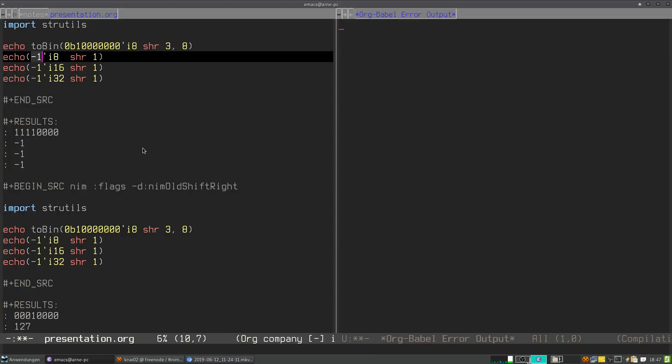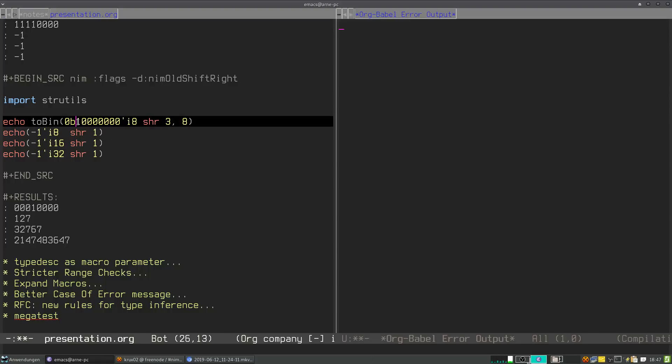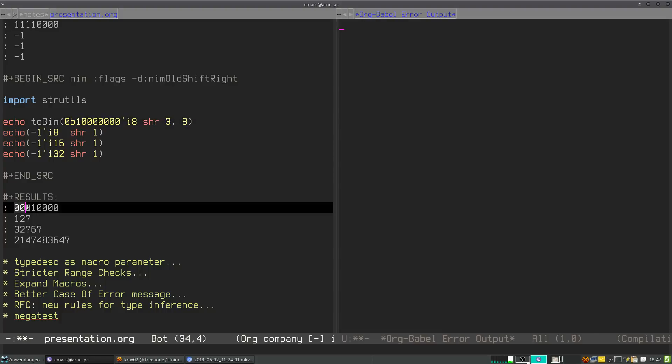This was different in older versions of NIM. It just interpreted the number as an unsigned number, then did the right shift and introduced zero bytes on the left. So with the same number you just saw, shifted three bits to the right, it would introduce three zeros on the left, which might be what you want, but also might not be what you want.